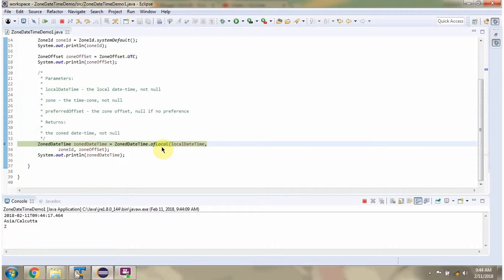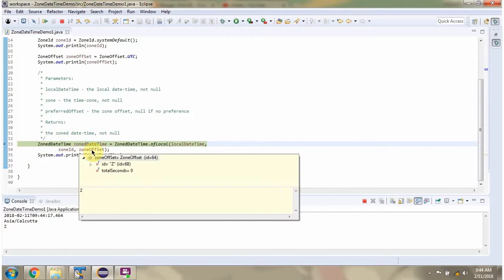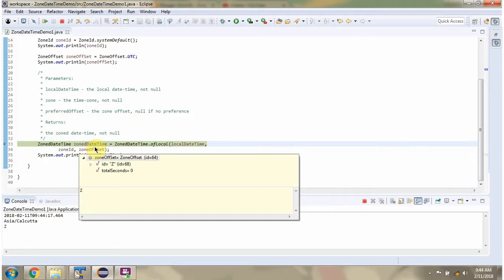Then I am calling the ofLocal method of the ZonedDateTime class, passing the LocalDateTime object, ZoneId object, and ZoneOffset object. This method returns a ZonedDateTime object.